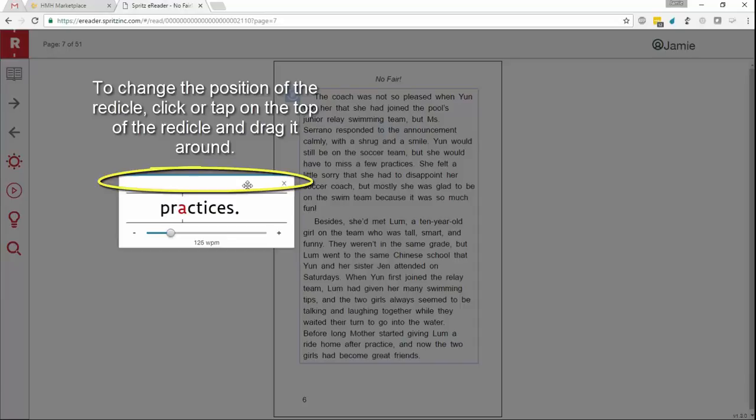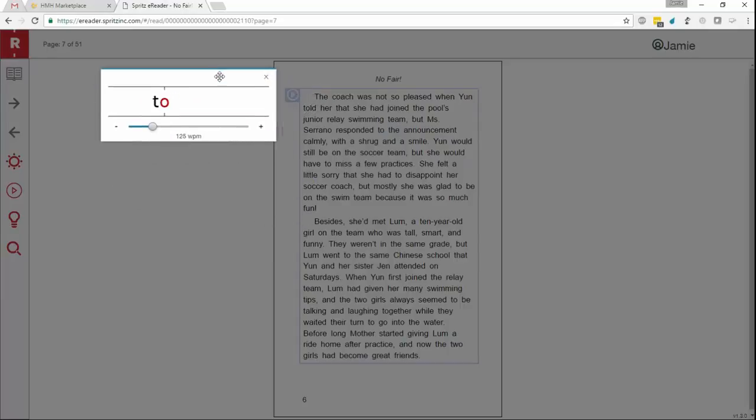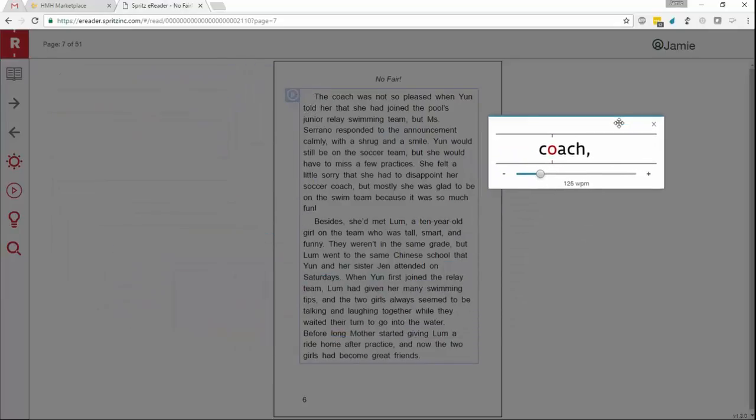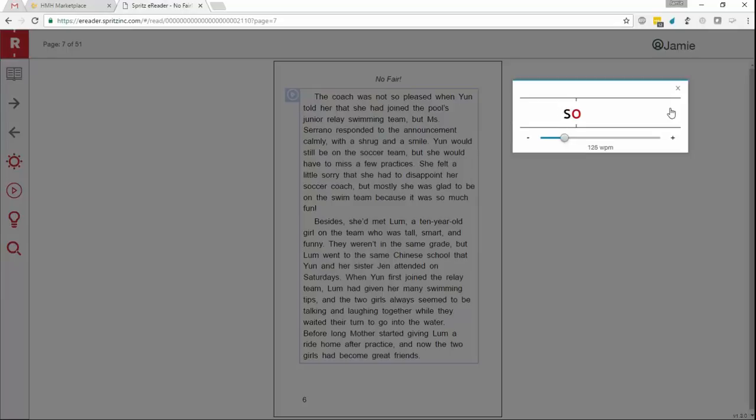Also, the reticle can be positioned anywhere on the page by the student and at any time. Let's go ahead and move it around a little bit. Next, let's take a look at what happens when a student needs to take a look at the page again. Perhaps they want to reference a chart or look at a picture that relates to what they're reading about.